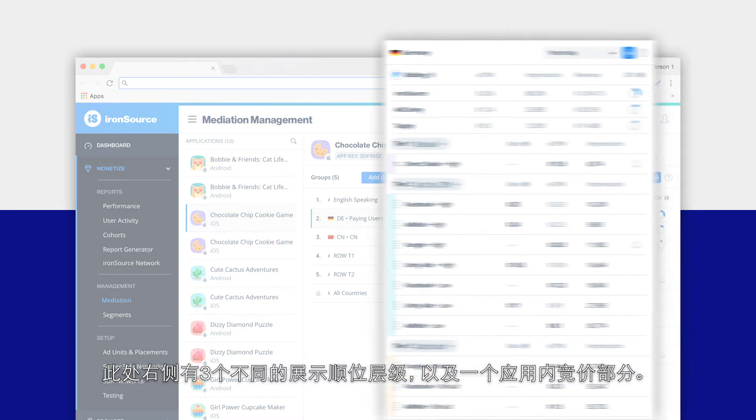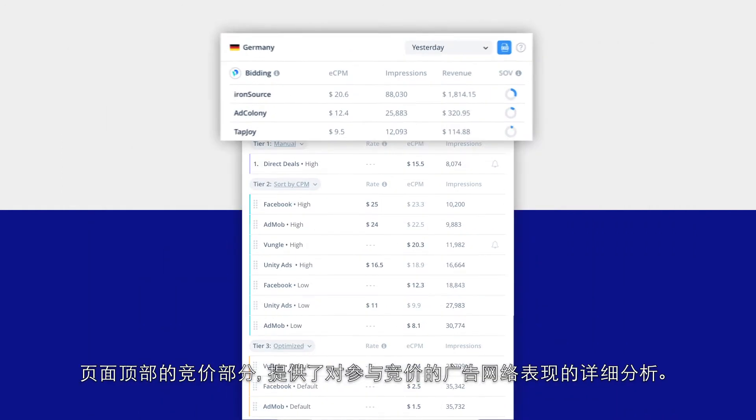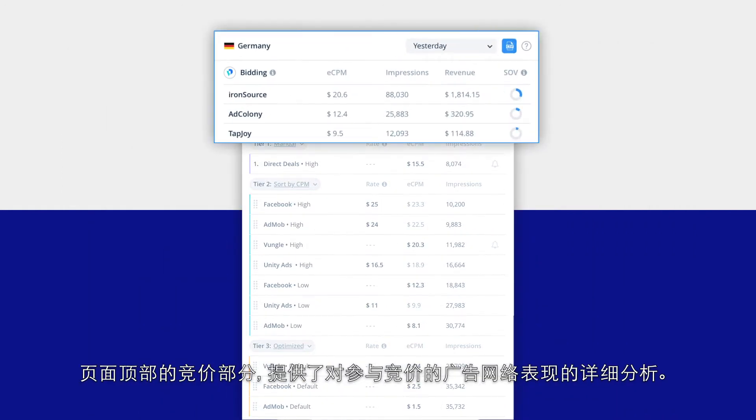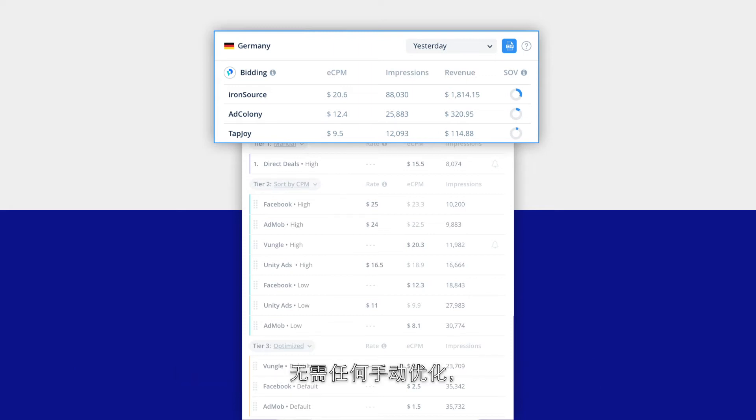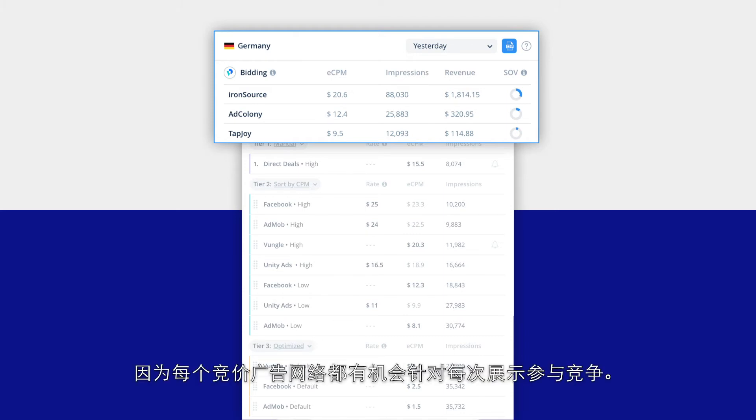You'll see here on the right that there are three different waterfall tiers and a section for in-app bidding. The bidding section at the top provides insights into the performance of your bidding sources. The bidders operate in parallel to your waterfall and don't require any manual optimization, since each bidding source has the opportunity to compete for every impression.